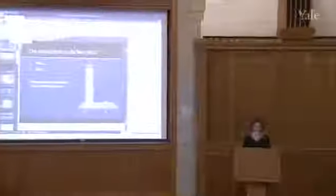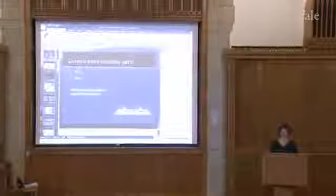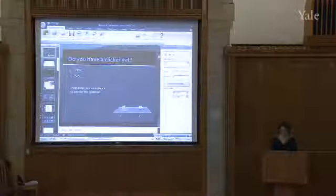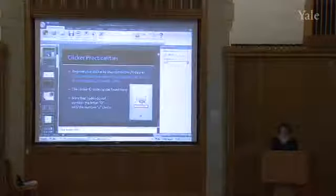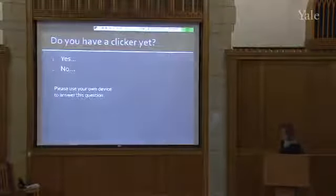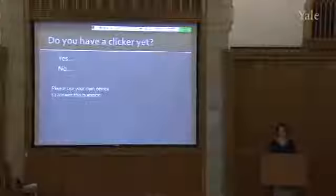So what I'd like you to do is to answer the following question. Do you have... now wait a second. This says polling closed. Let's see whether we can get polling to open. That didn't work. This is the most desperately horrible thing that has ever happened. OK, current slide. I've had horrible things happen that are worse than this. So let's try again. Clicker practicalities. Do you have a clicker yet? Polling is open.